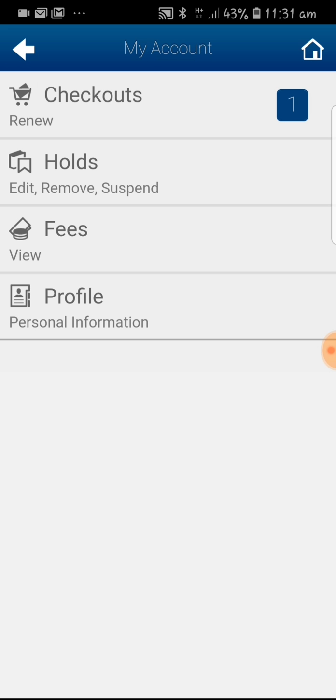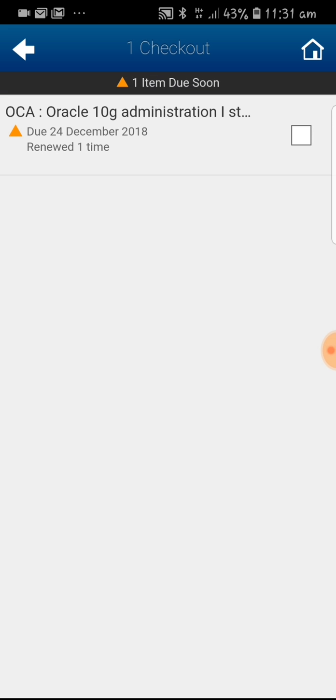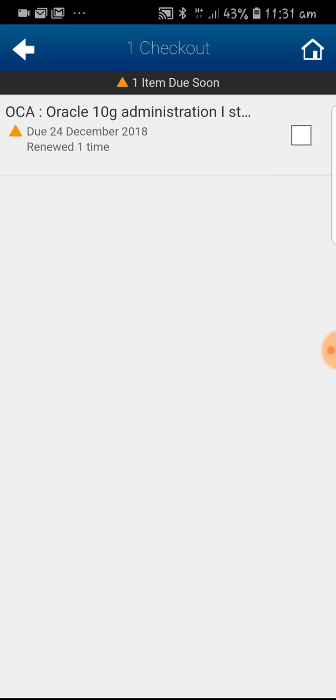If you have to renew this item, click on the checkouts. You can see that it is due today and it has been renewed one time. Select that item and you have an option to renew at the bottom.